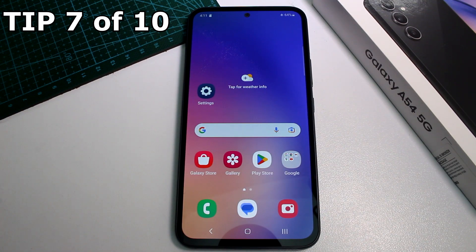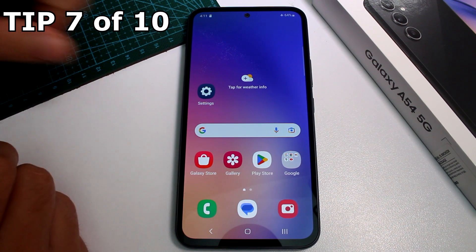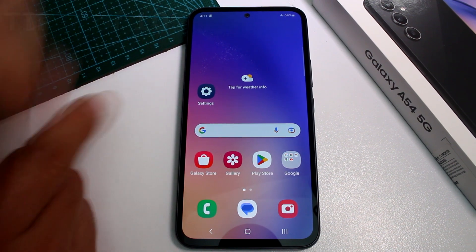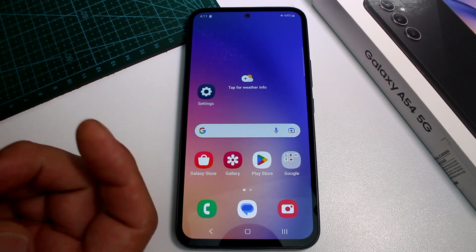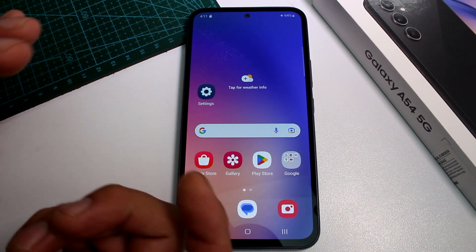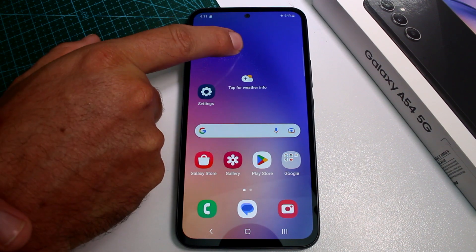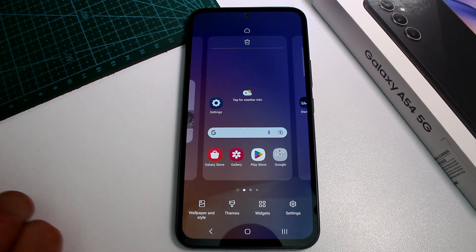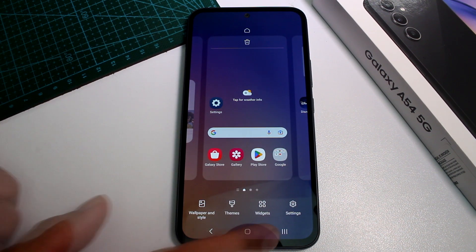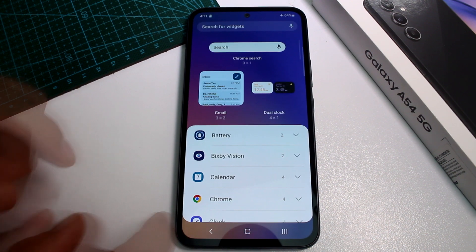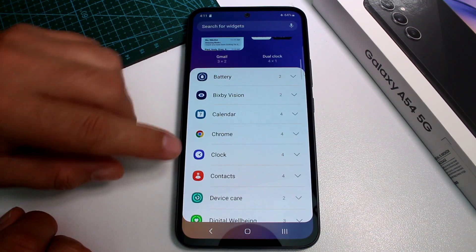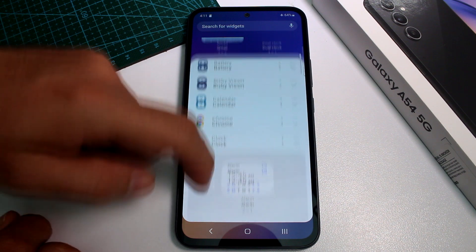How to add a dual clock widget on the Samsung Galaxy A54 home screen. Long press on the home screen and at the bottom select Widgets. Scroll through the widgets to find the Clock section.